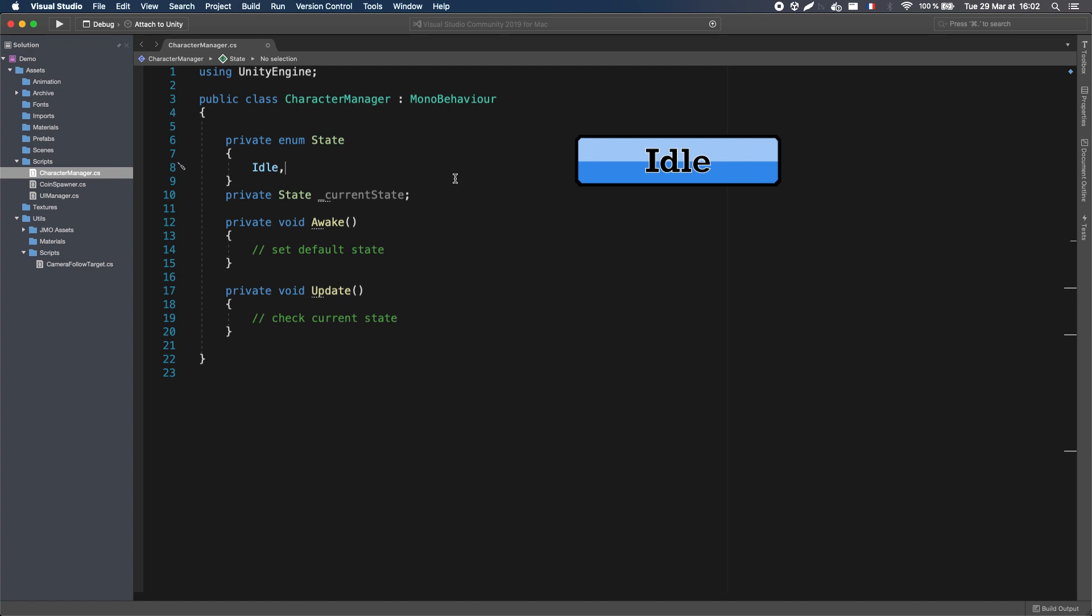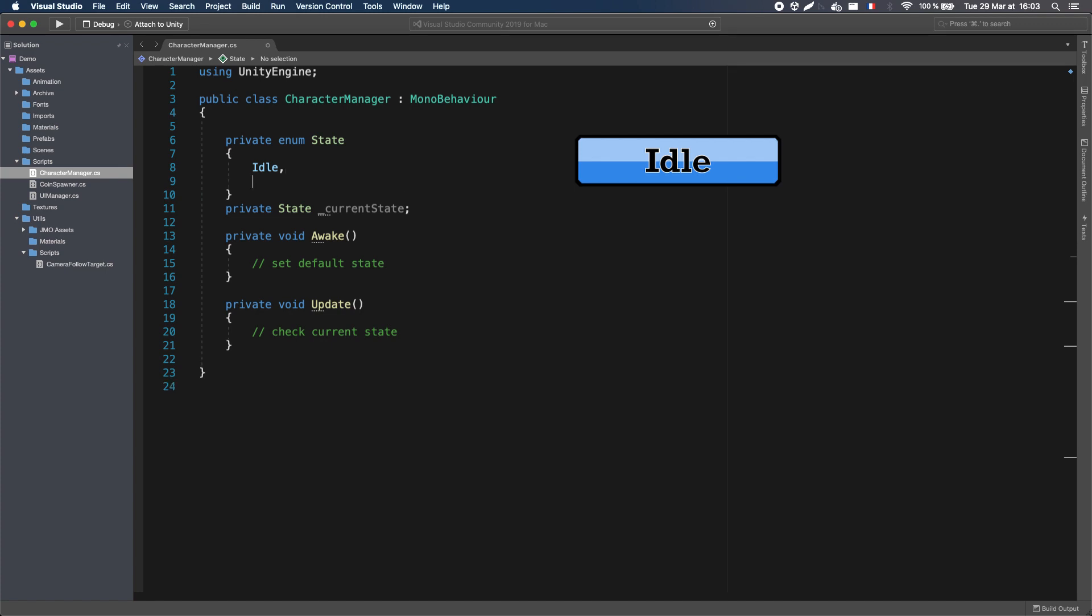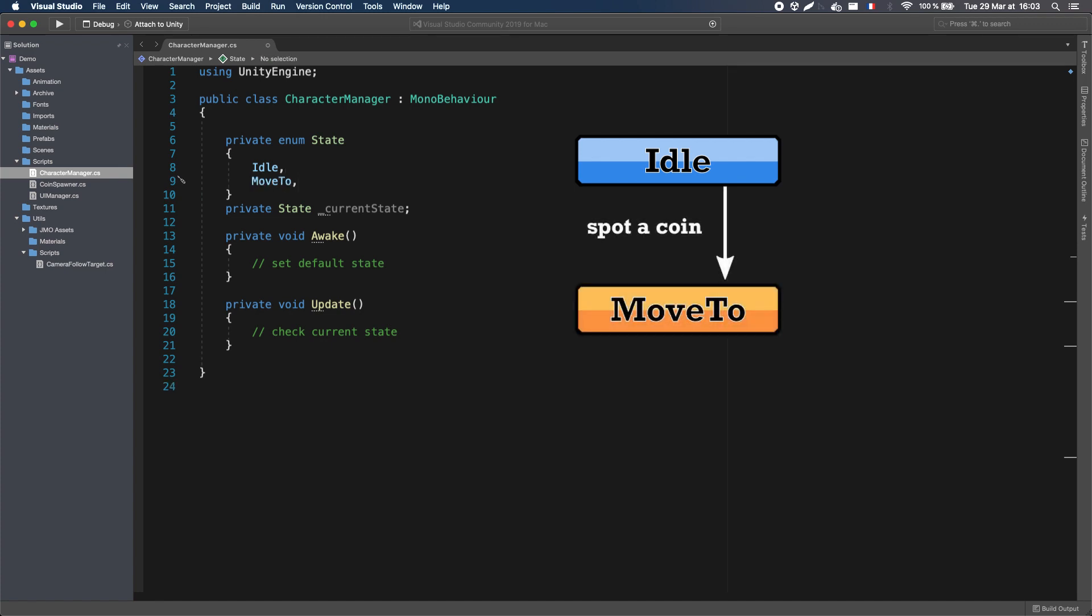Then if the character finds a target, be it a coin, the chest, or the initial position, it will enter the Move To state, and aim at that target until it's reached it.